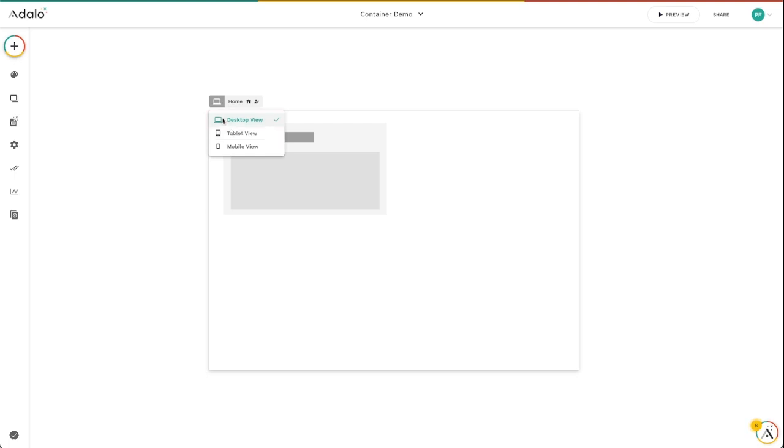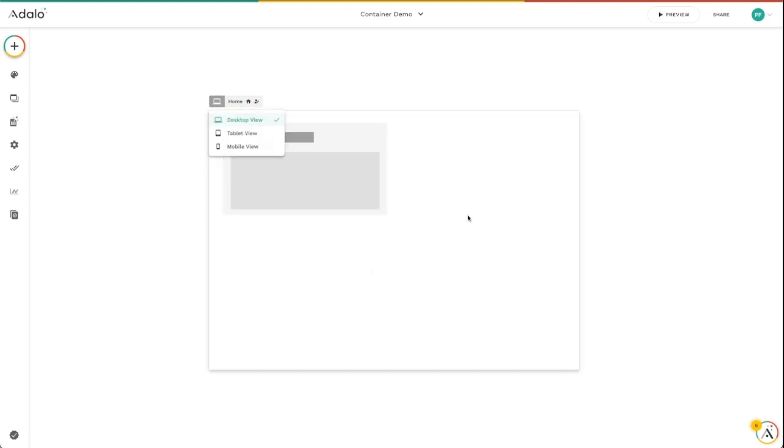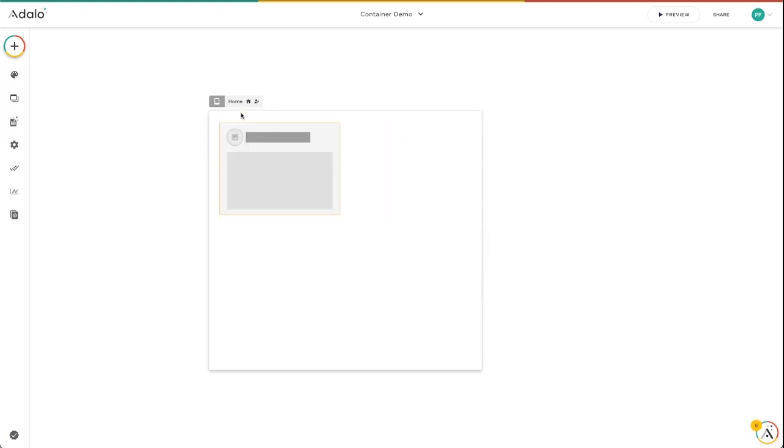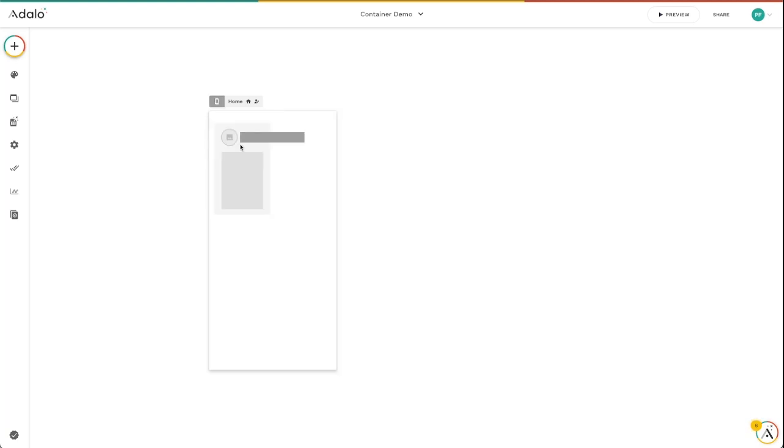So if I click on desktop view, which is what I've got now, you can see this is how it's going to respond. If I click on tablet view, you can see that the screen gets a little bit smaller. And then if I click on mobile view, it gets much smaller.